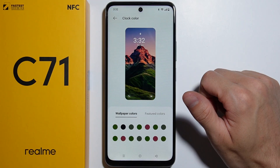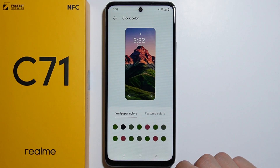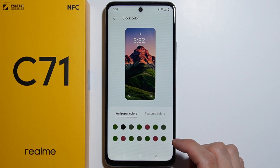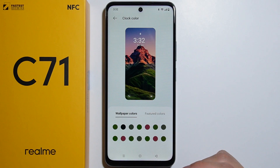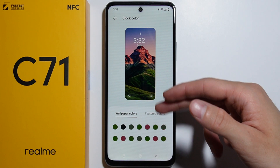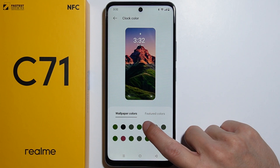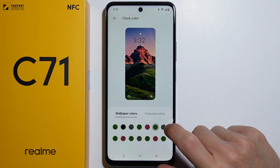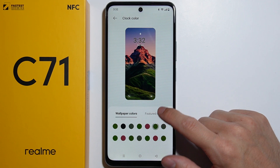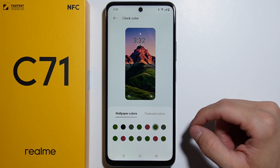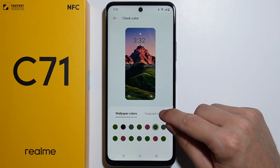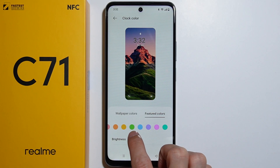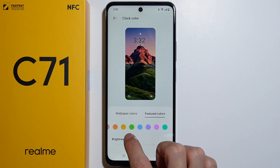Inside the clock color section, you'll find wallpaper colors that will basically match your wallpaper. You can set up these colors to kind of match the wallpaper. You can also find featured colors and more colors available right here.